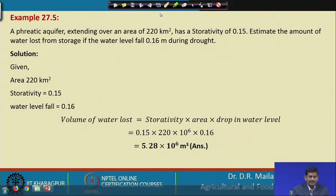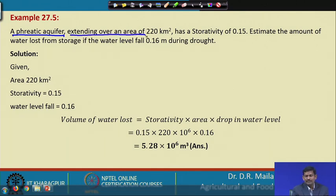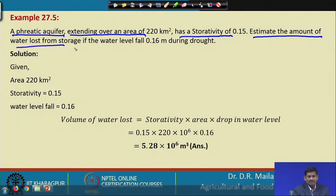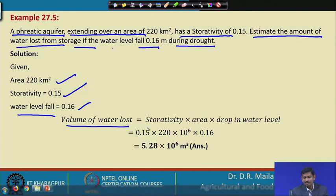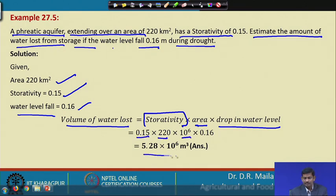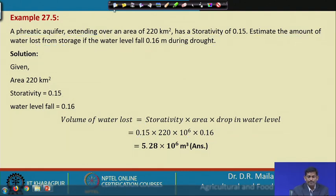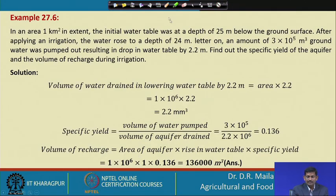Example on a phreatic aquifer: area is 220 km², storativity is 0.15, and the water level falls 0.16 meters during drought. Volume of water lost = storativity × area × drop in water level = 5.26×10⁶ m³ lost from the drainage basin.